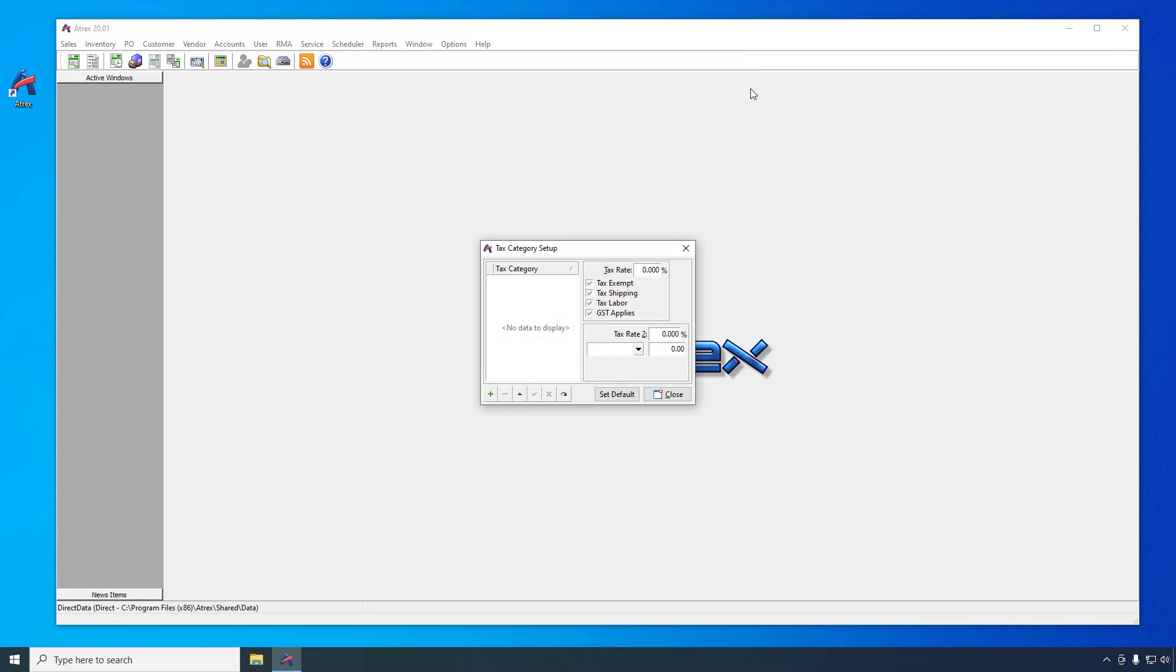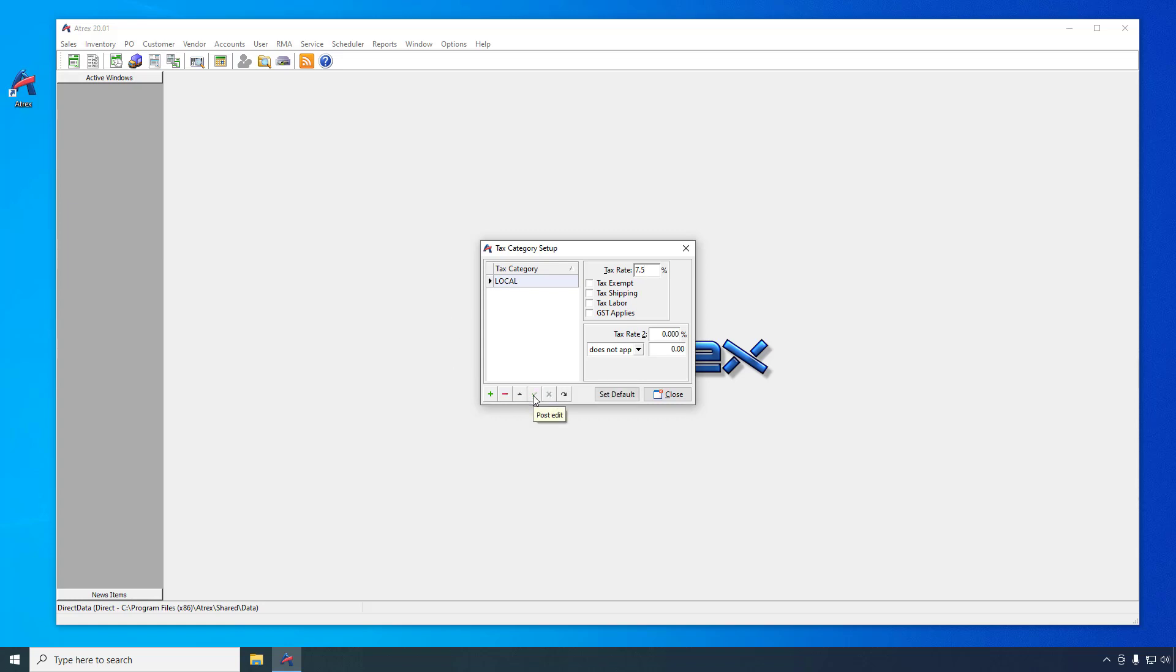Click the plus button to insert a new category. Type in the name of this tax category, set the tax rate, and then click the green check button to save the entry. Click the set default button to make this the default tax category.